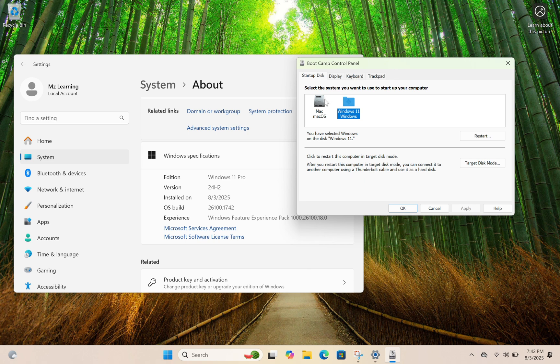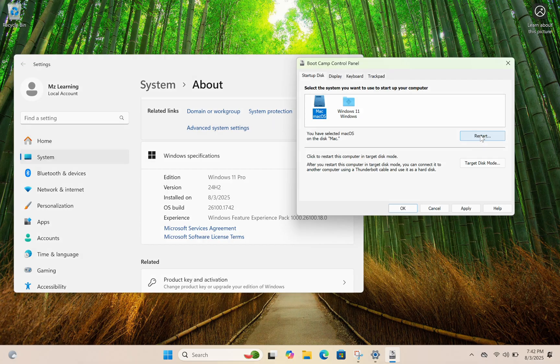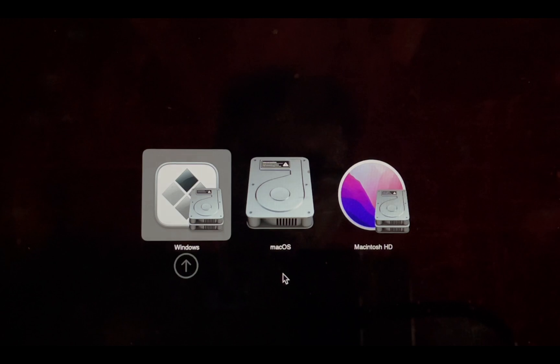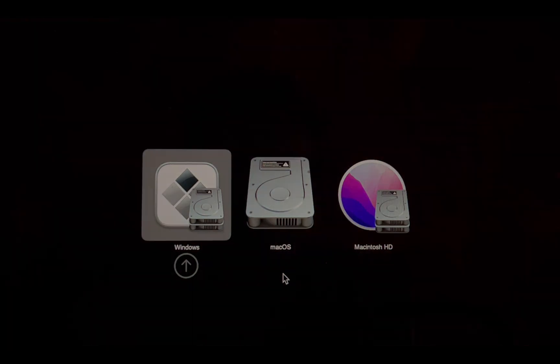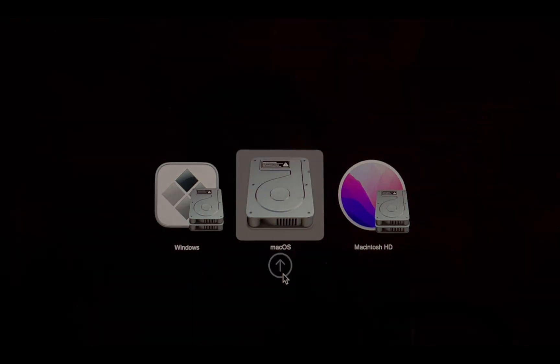This resolves the issue in most cases. If that doesn't work, simply restart your Mac and hold down the Option key during startup. This will let you easily choose between macOS and Windows 11.